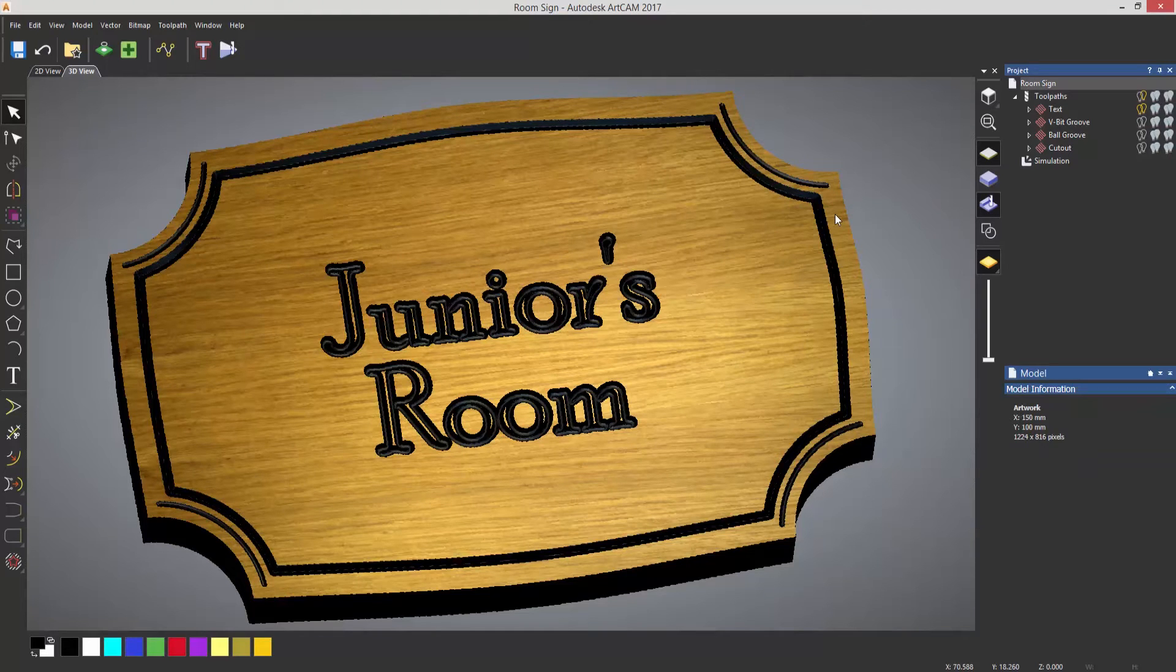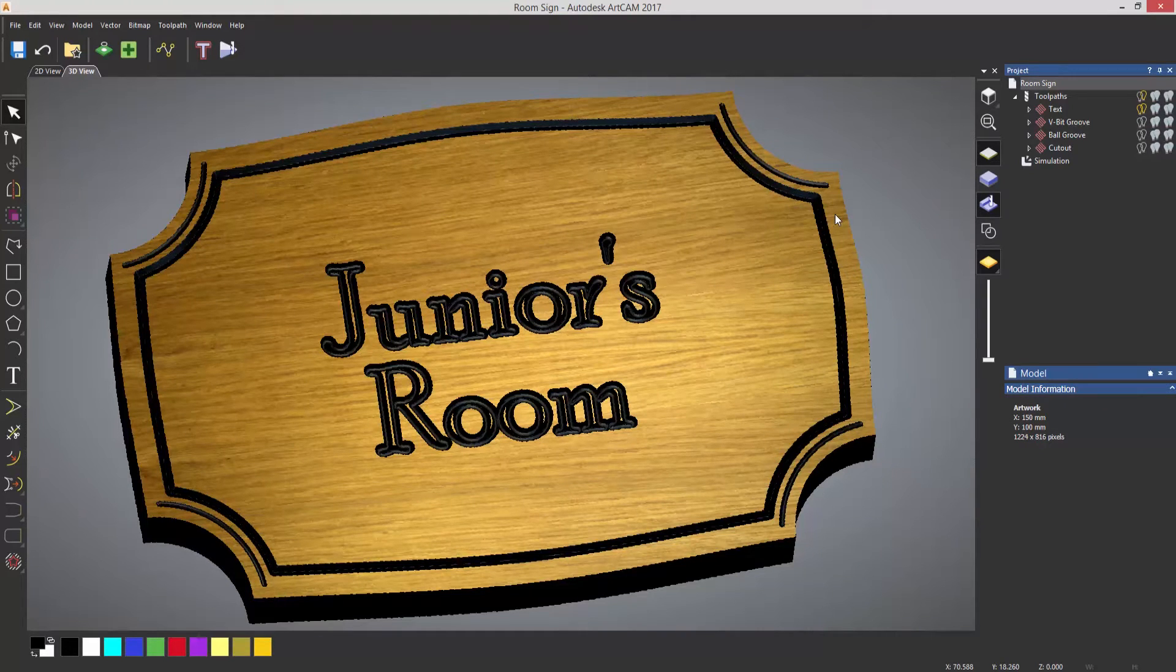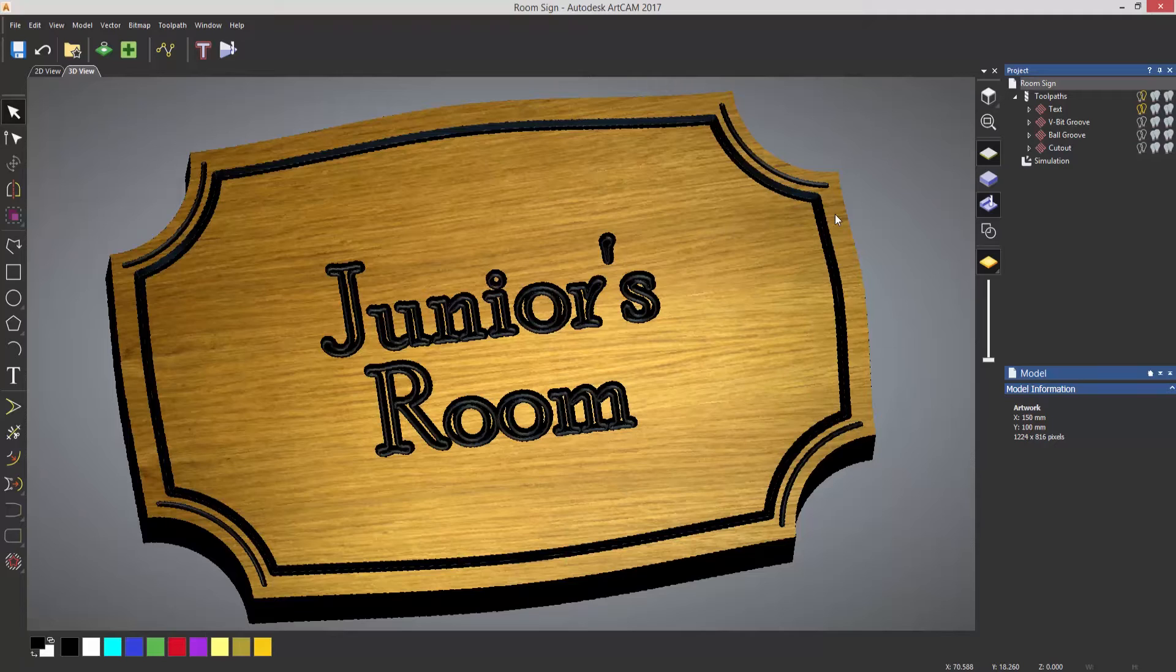It's very easy to create a drilling toolpath within ArtCam. Here you can see the design that I created earlier for the vector creation. What I want to do is drill two holes in there so I can actually mount the plaque on the wall or on the door.